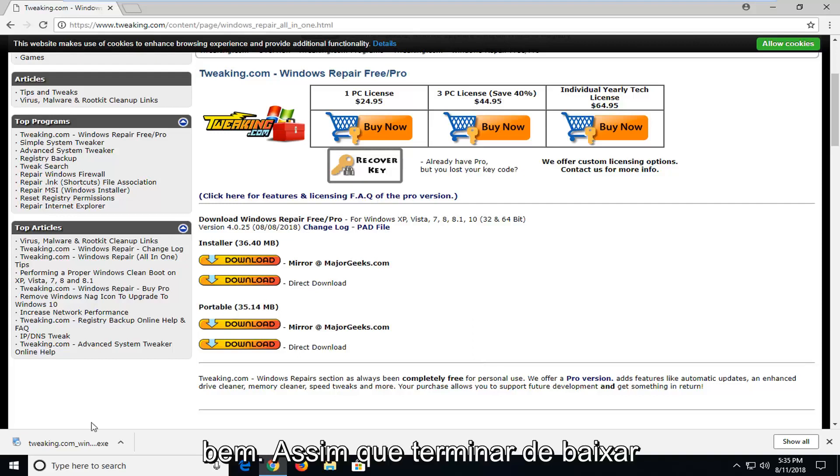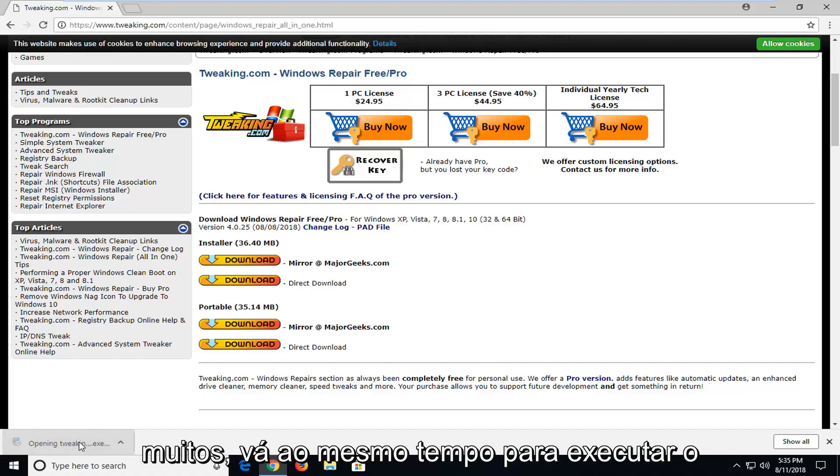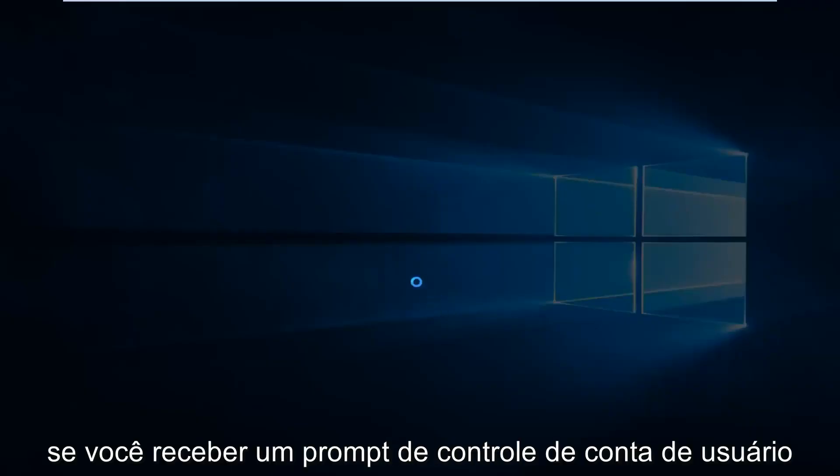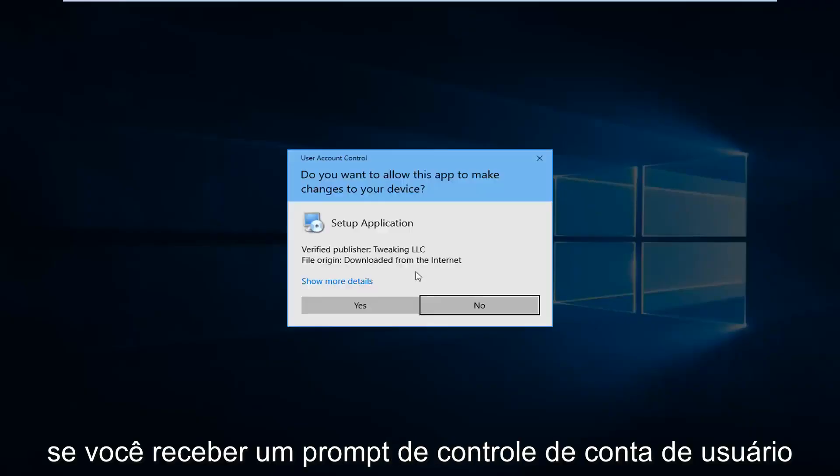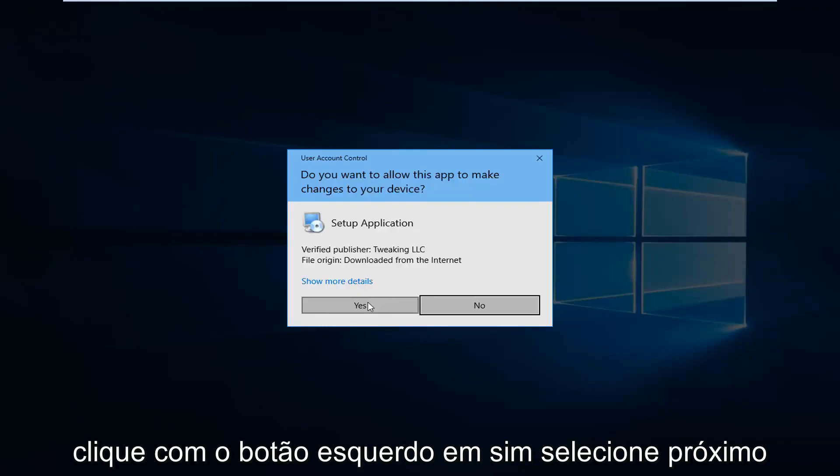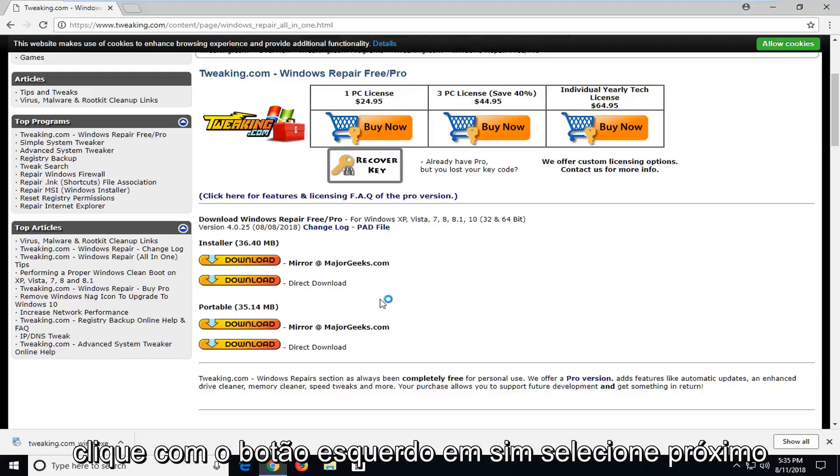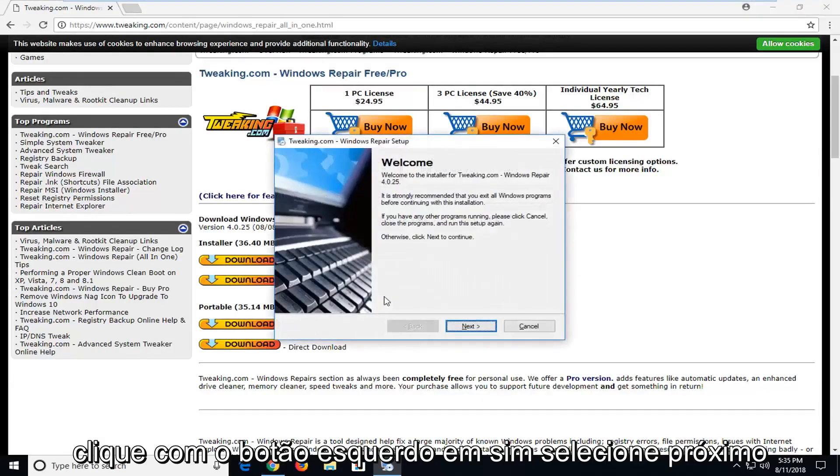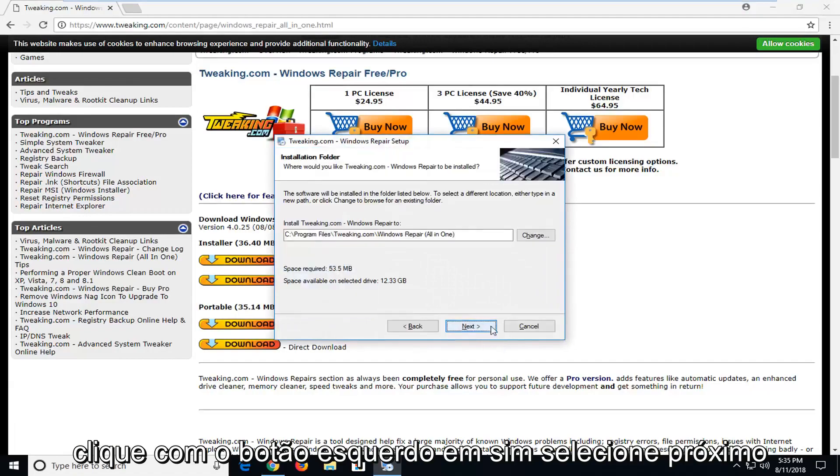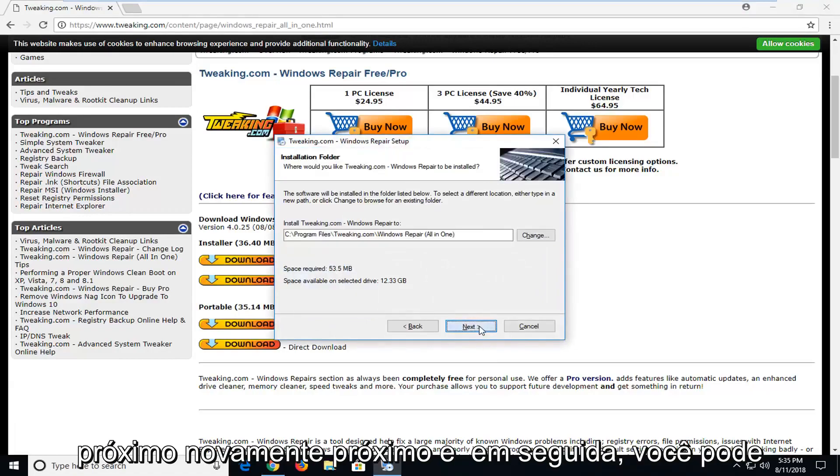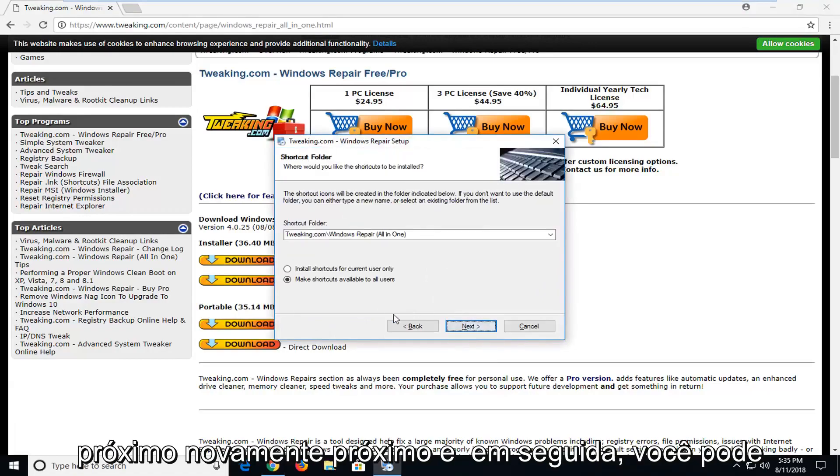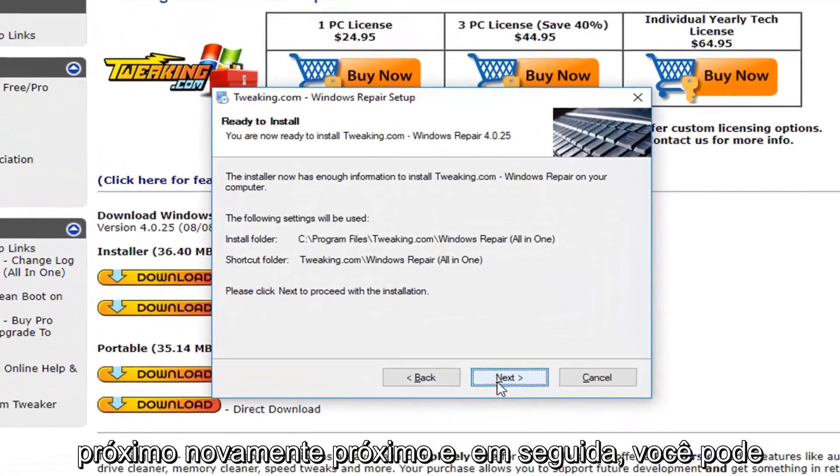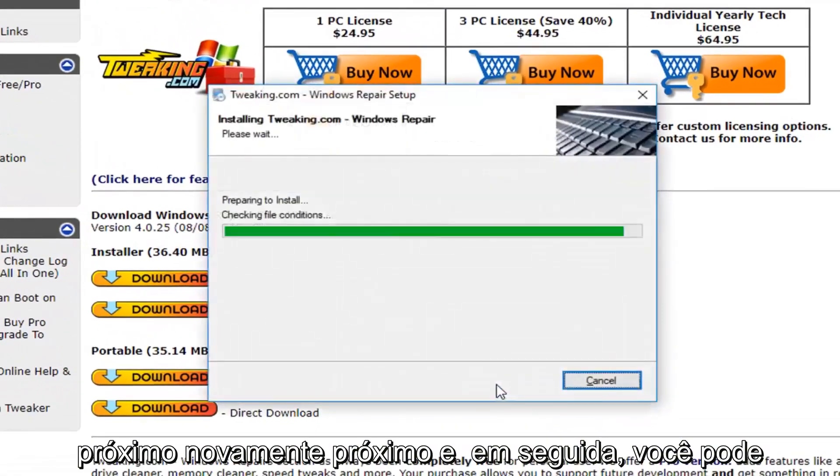Okay, so once it's finished downloading, I'm just going to left click on it one time to run the installer. If you receive a user account control prompt, left click on Yes. Select Next. Next again. Next. And Next.